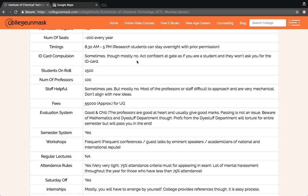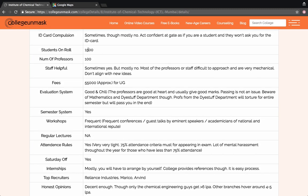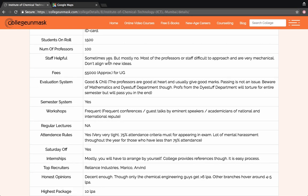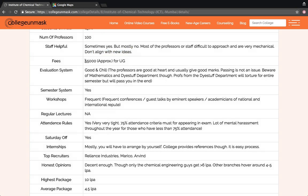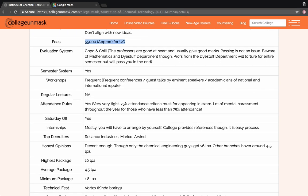ID card is compulsory at the gate, but you can act confident at the gate as if you are the student and they won't ask you for the ID card. There are about 1500 to 2000 students on the campus and about 100 professors in the college. The staff are sometimes helpful but most of the times they are very difficult to approach and are kind of mechanical. They don't usually align with new ideas. The fees per year is approximately 55 to 60 thousand. The evaluation system is kind of gelled up. The professors are good at heart and they usually give you good marks. Passing is never an issue.